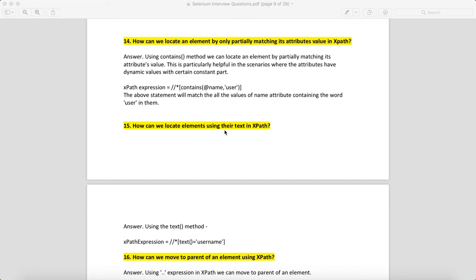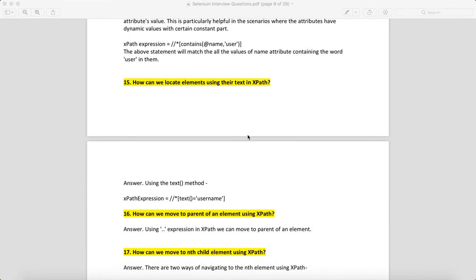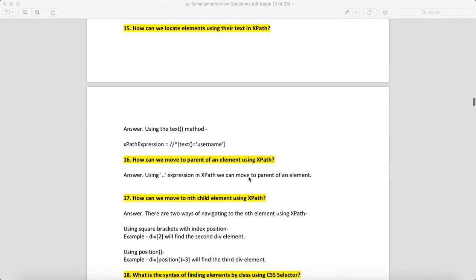How can we locate an element using its text in XPath? We can use //text()='username'. So if there is text in the XPath, we can use //text()='username'.